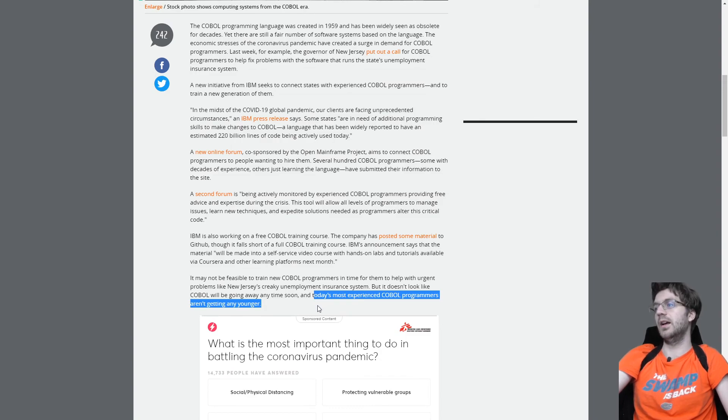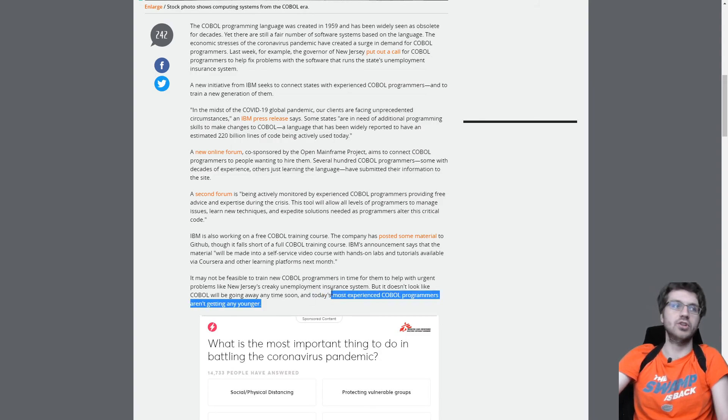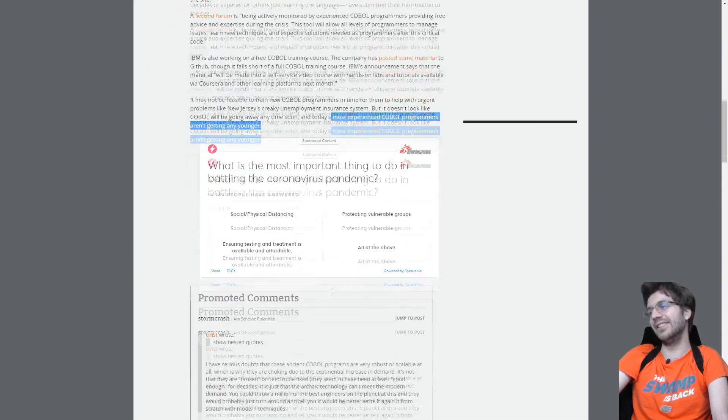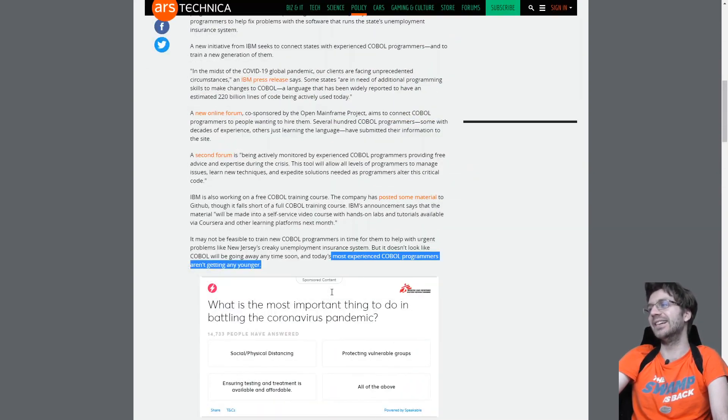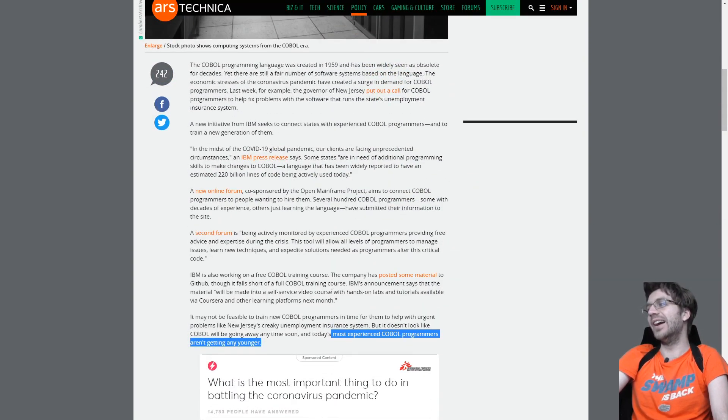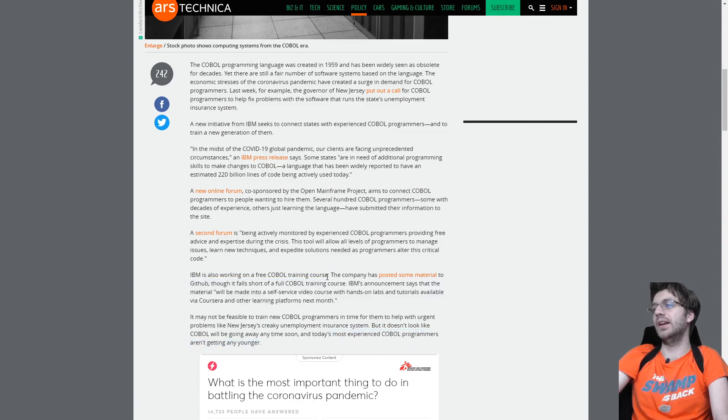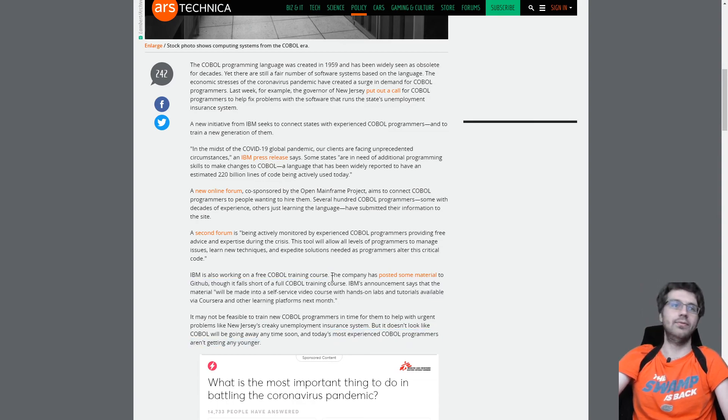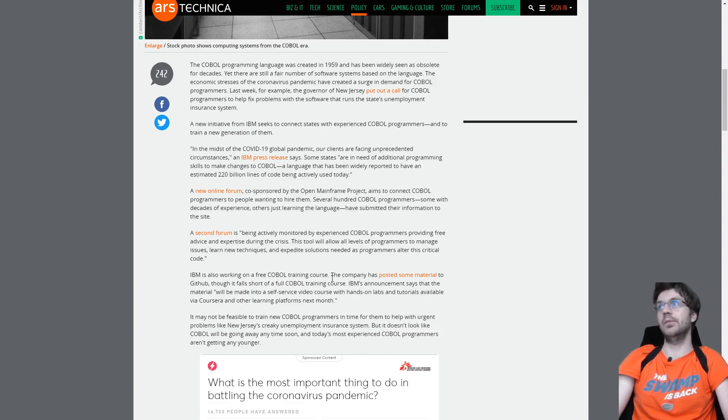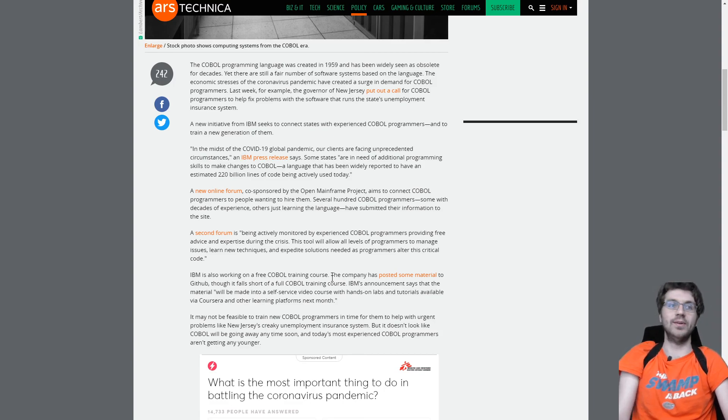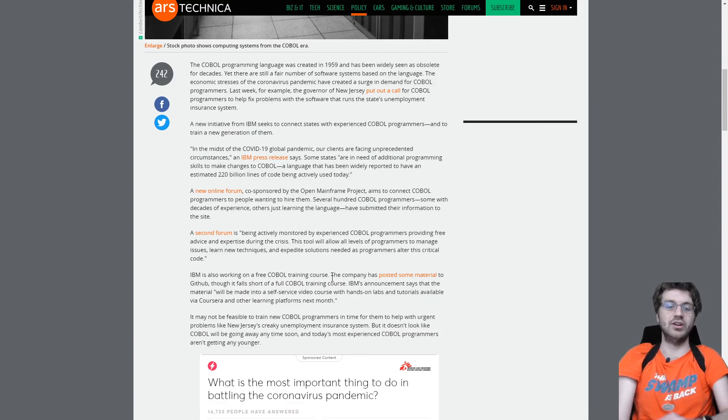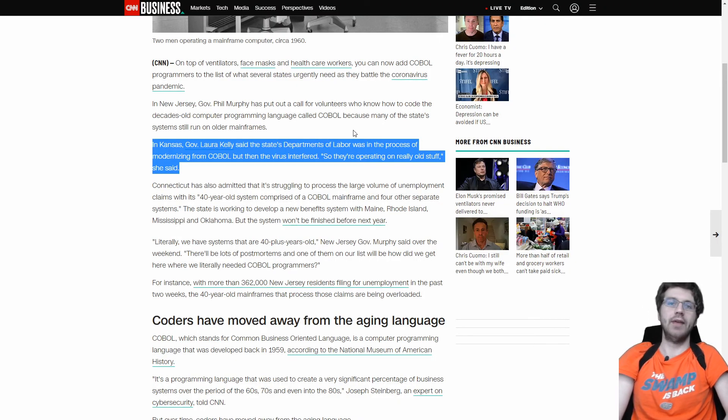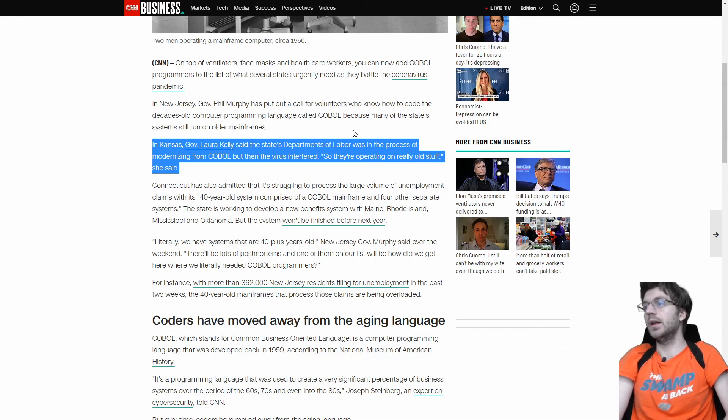So IBM is trying to train people to work in COBOL. But like I said, most experienced COBOL programmers aren't getting any younger. I mean, no one's getting any younger. But they're not going to have time to train people to meet all their demands in the amount of time because COBOL is not an easy language. And I'll show you some examples.